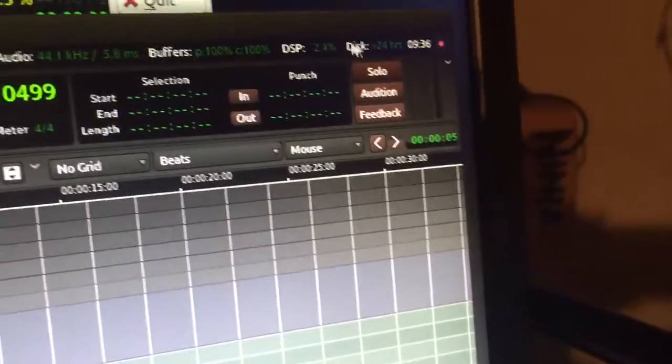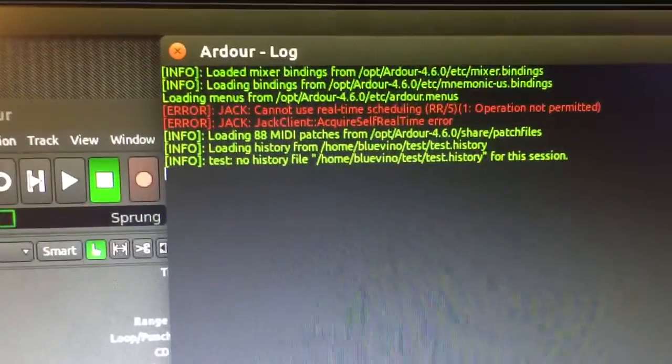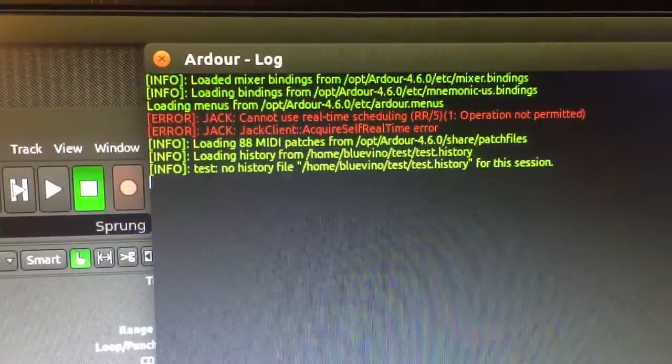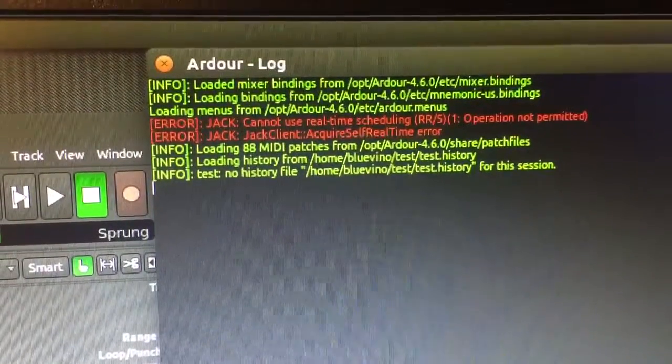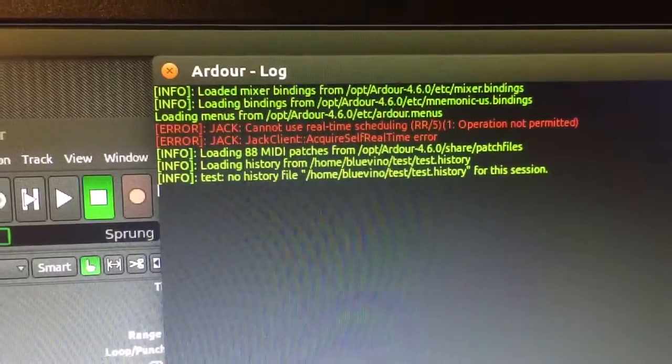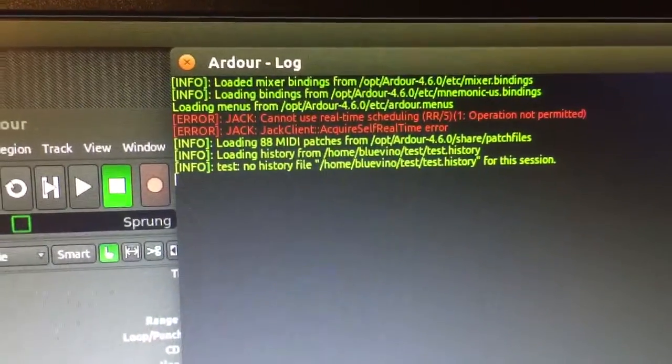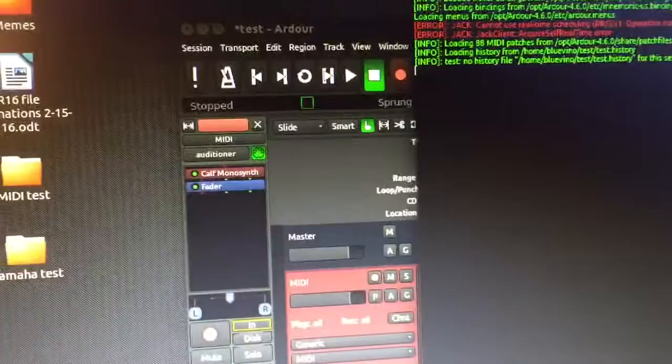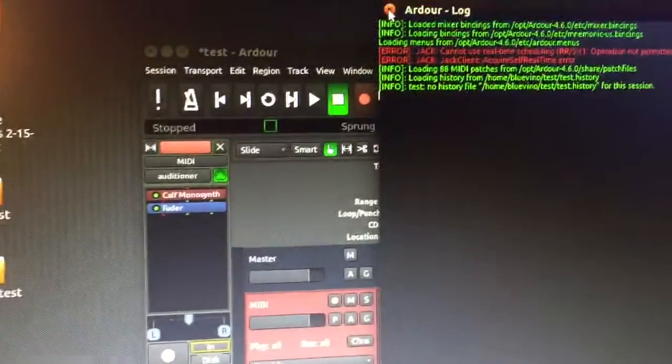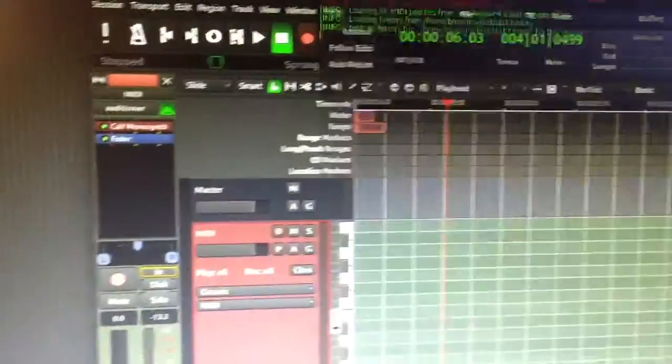The other thing is this little red light. You click on this, and I get this. Error Jack cannot use real-time scheduling. And Jack client acquires self real-time error. I don't know if this has anything to do with it or not, but that's been happening as well.